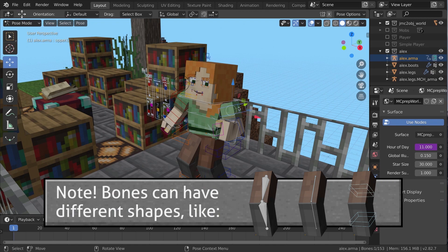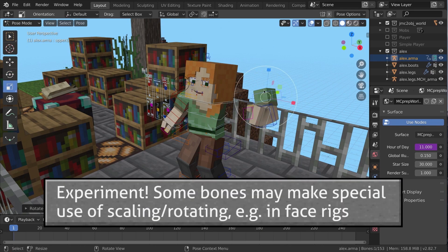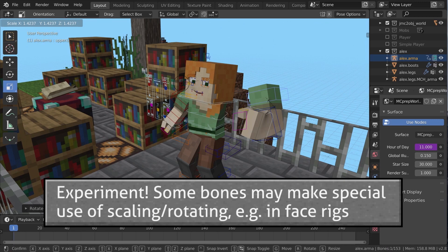Now we can freely translate, rotate, and scale bones just like 3D objects using G, R, and S.